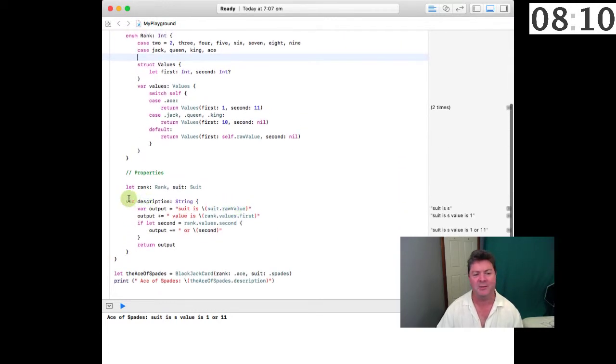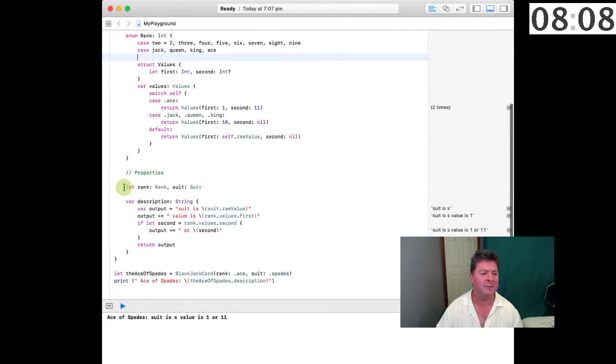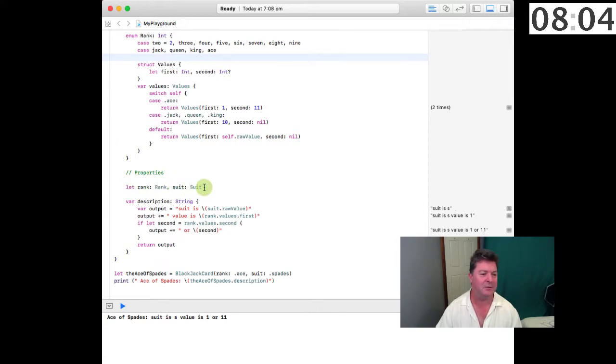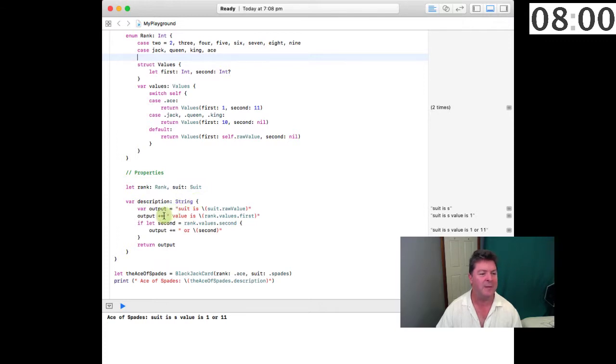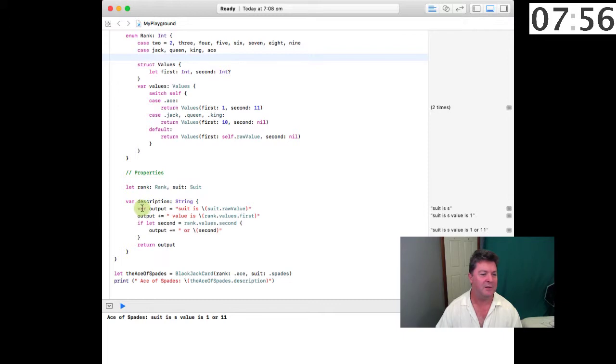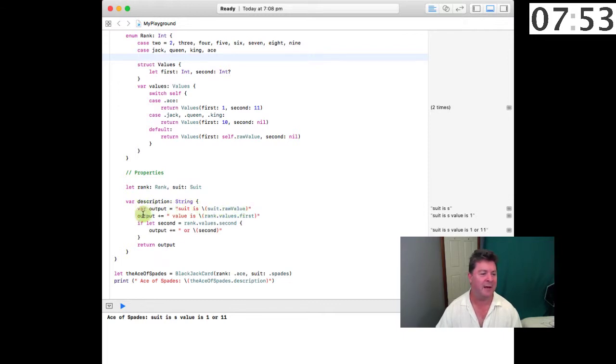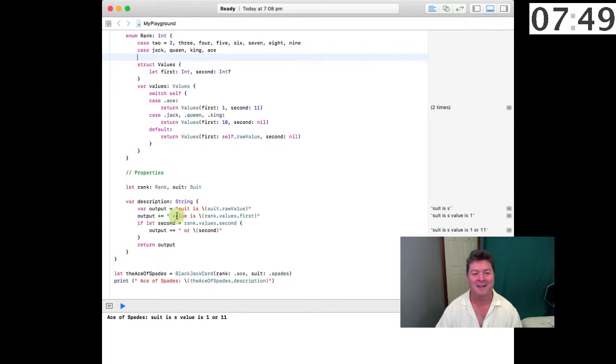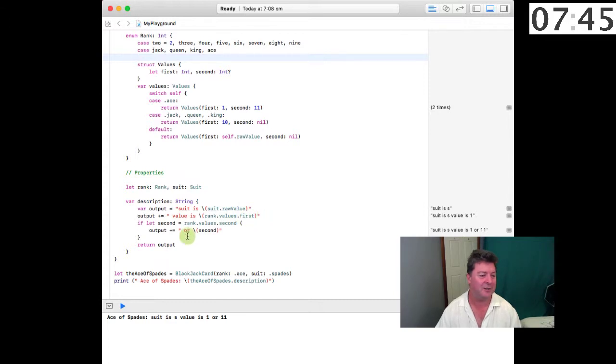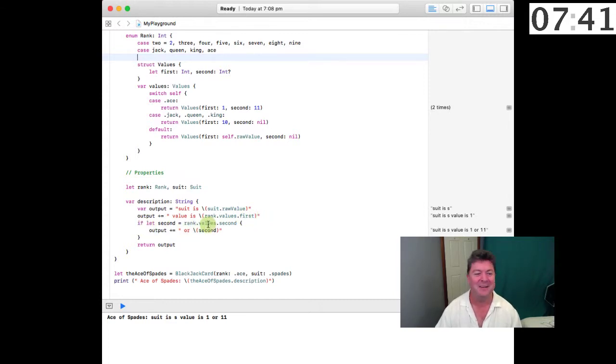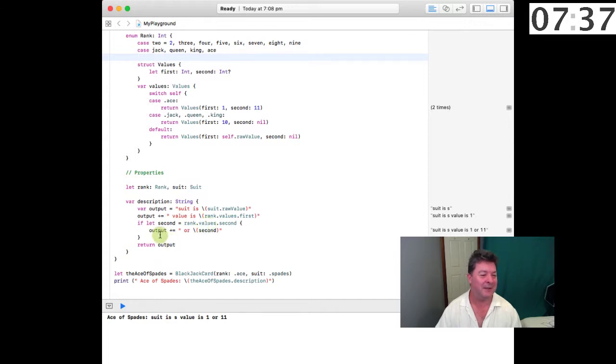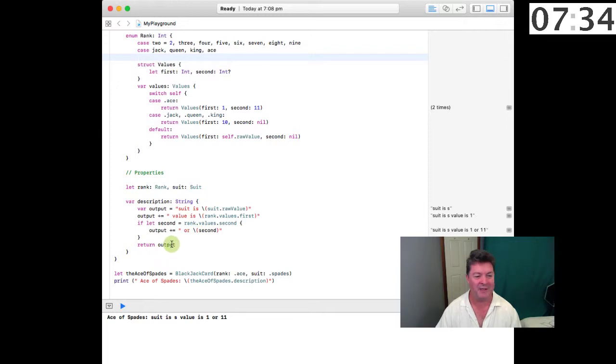Then we have some properties which say let the rank be a rank and let the suit be a suit and we have a variable description which is a computed value and it's going to compute a string. It's going to say for this variable output the suit is the suit dot raw value and the output is appended the value is the rank values dot first and if the optional second value is not nil then we also append or second and we return that output.